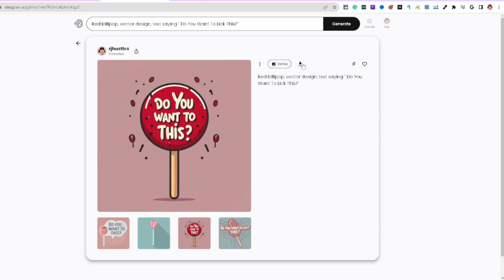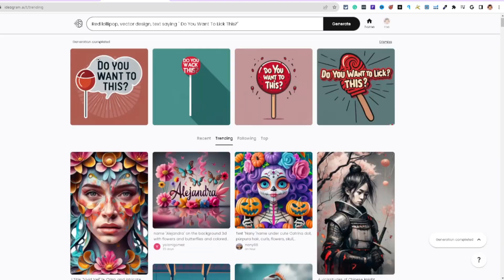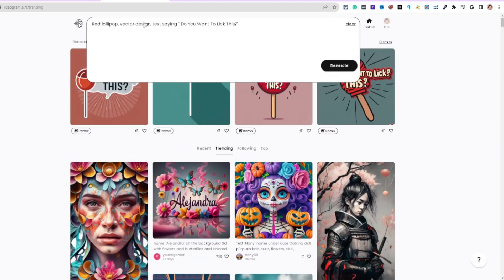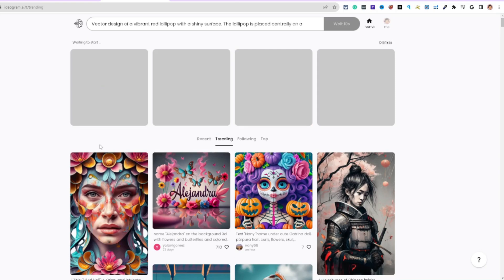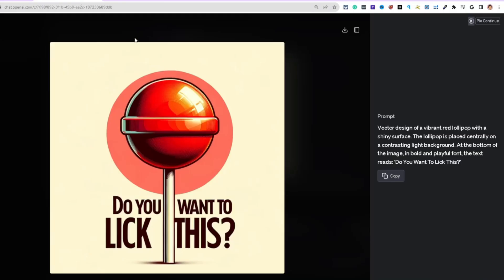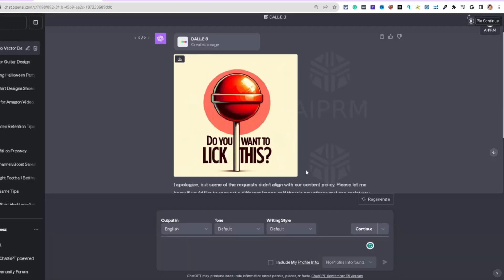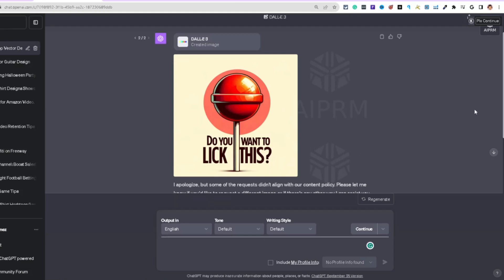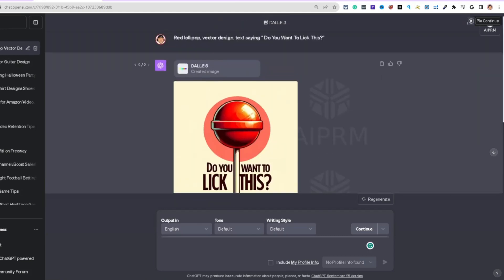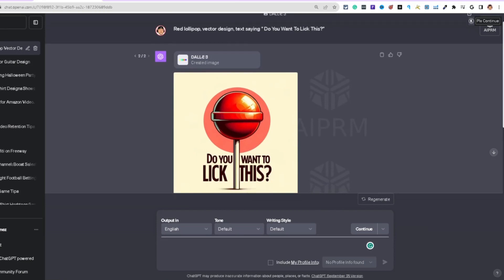Both are downloadable. I can take that generated prompt from DALL-E 3, copy it, and bring it over to Ideogram — or vice versa. That's how you leverage ideas across platforms.